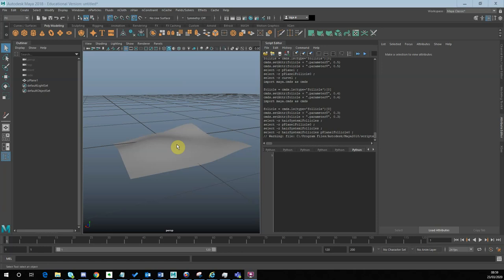There are a number of APIs for doing this in Maya, but if you're using Python, what I've found is the only real way to do this is by using a hair follicle. What I'm going to do is put a hair follicle on this surface, move the hair follicle in UV space, and then read the XYZ position of that hair follicle to find where that UV point is in 3D space.